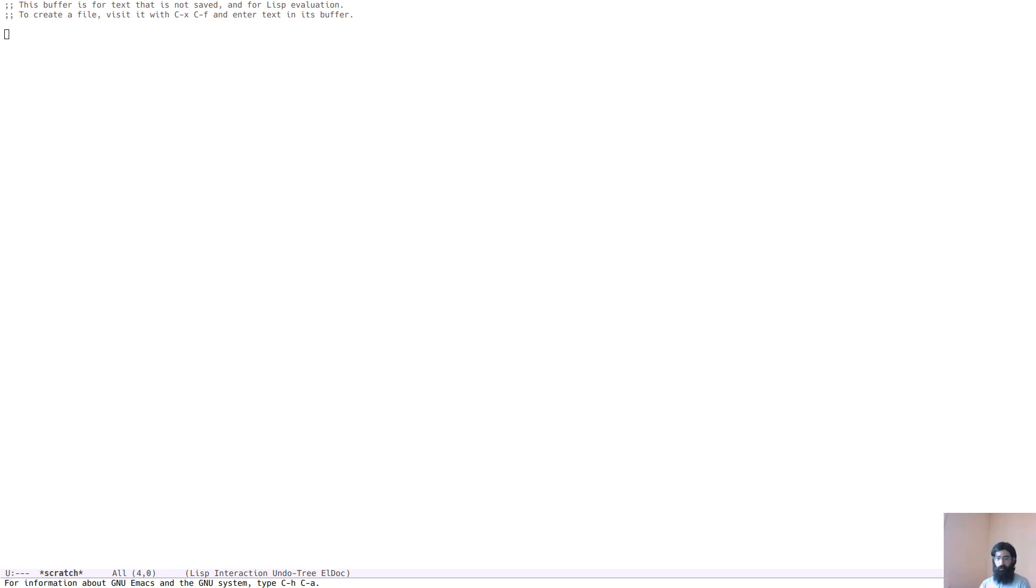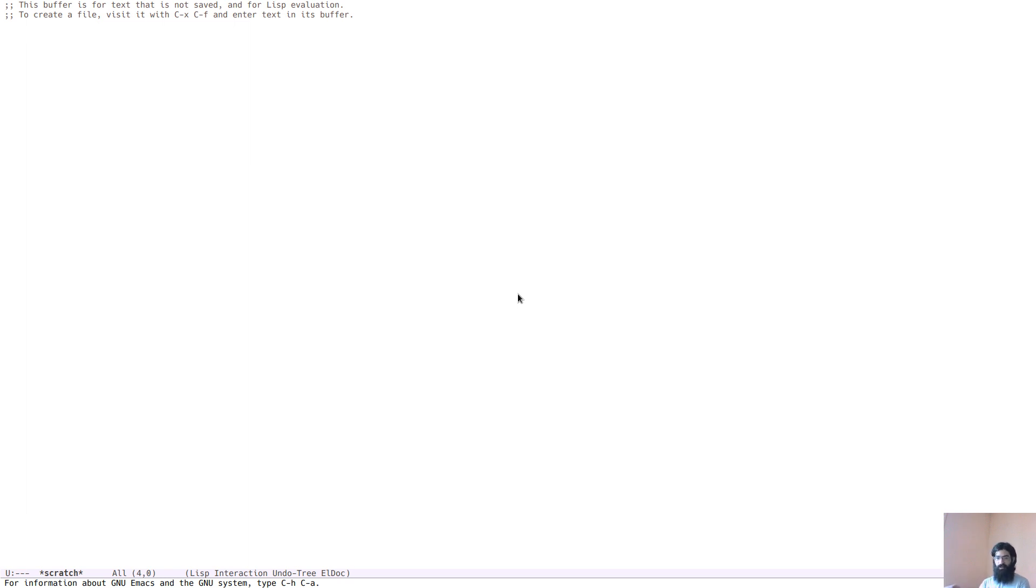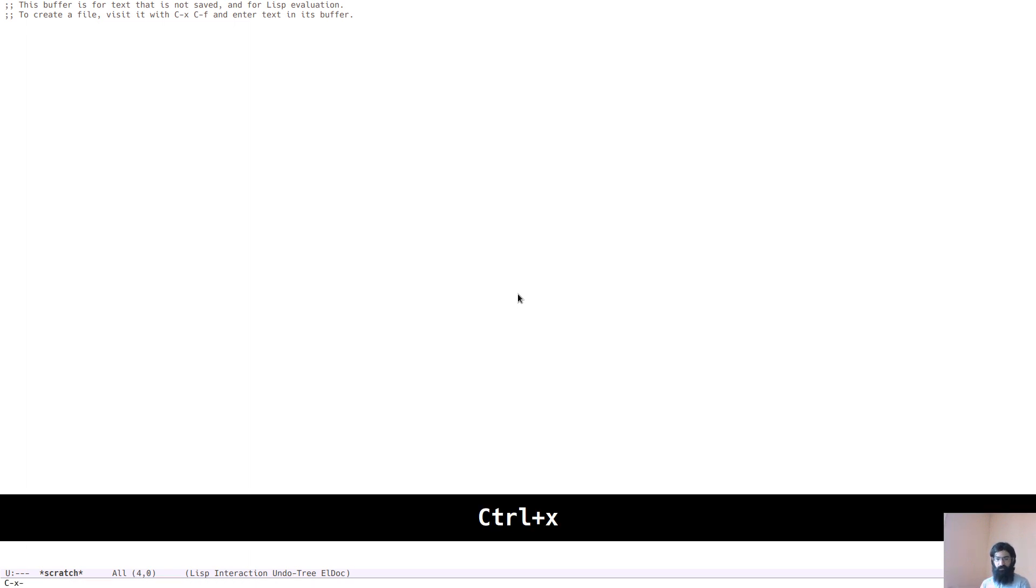So the first thing I want to do is switch to the monitor on my right where I have an Emacs window open, and now I will activate screen key, so from now on you will be able to see the key presses that I input.